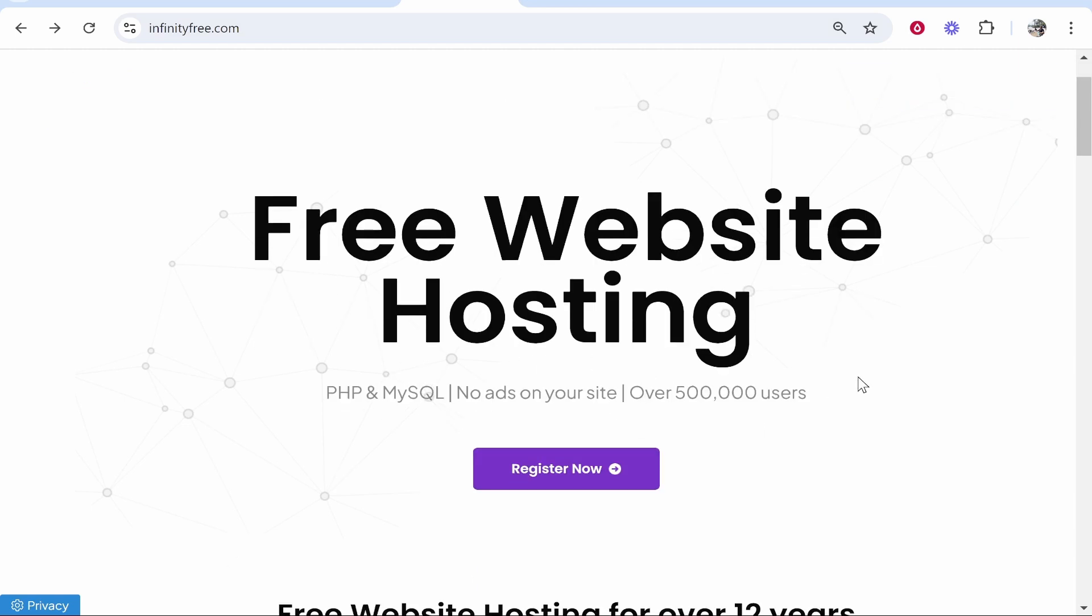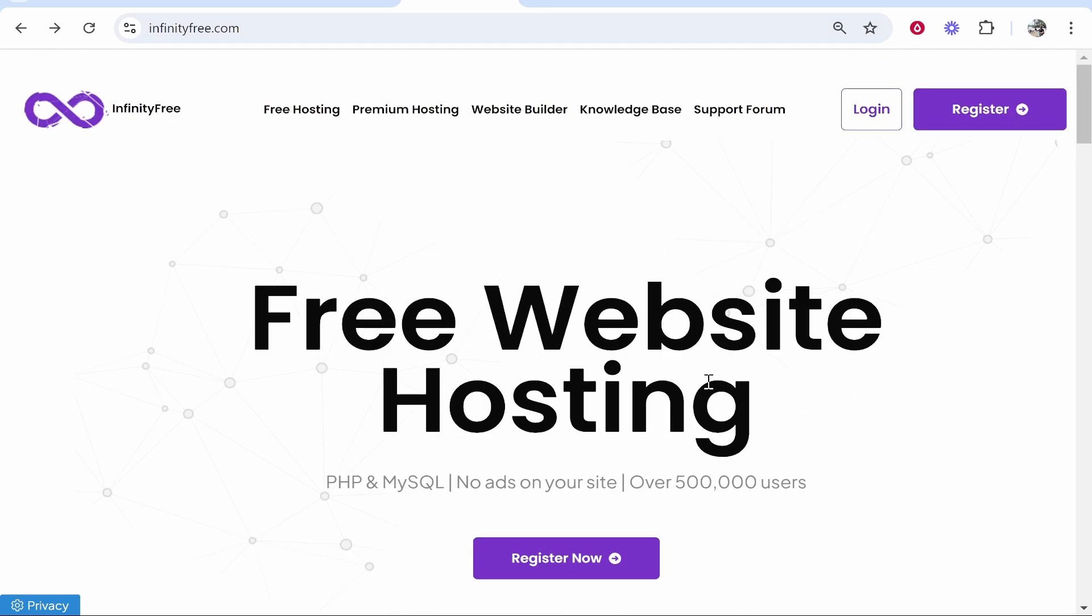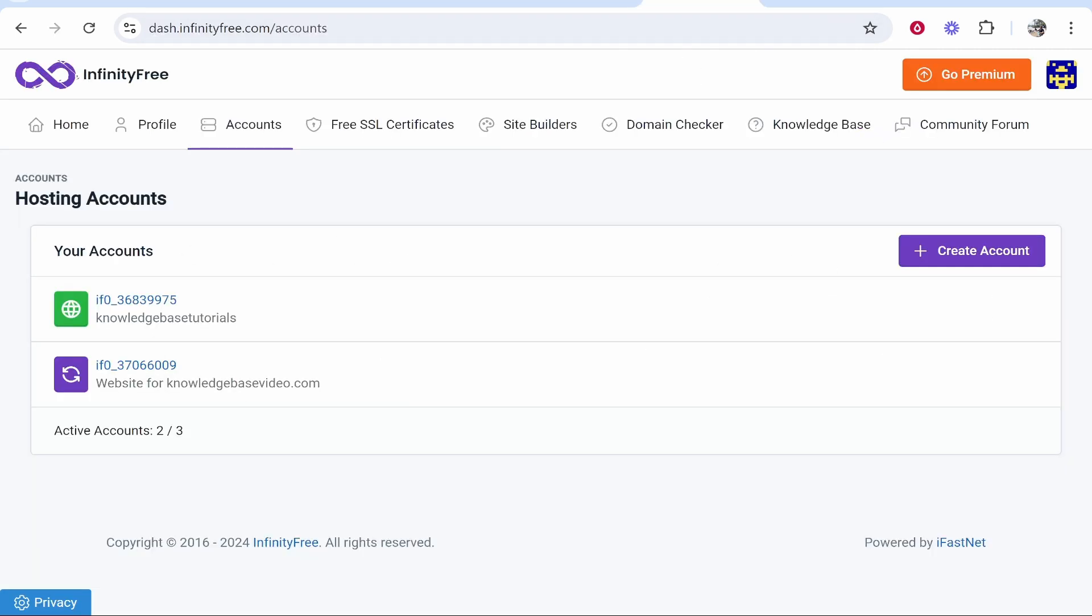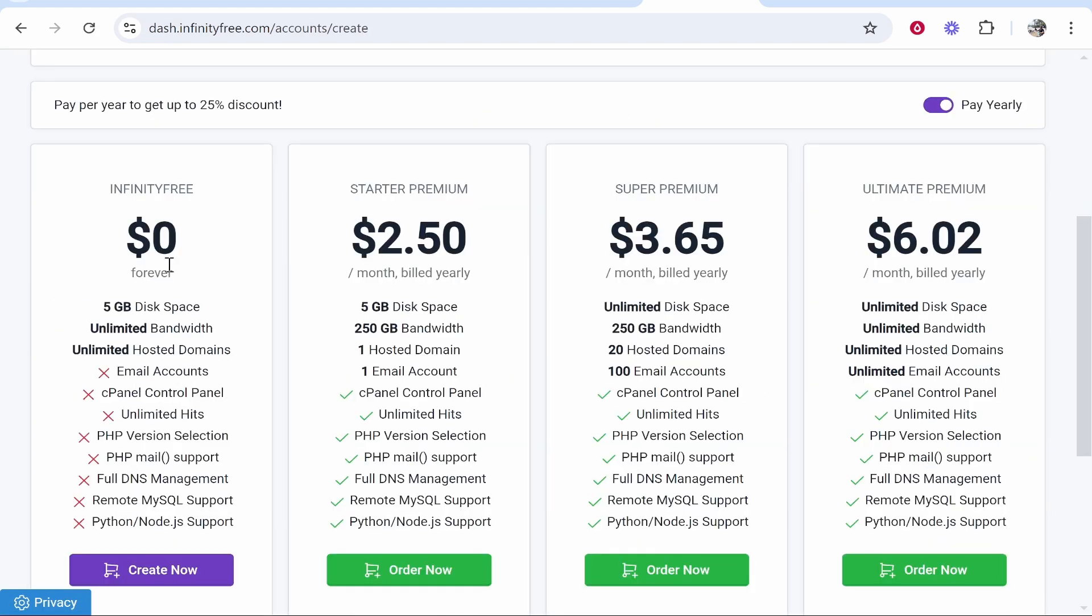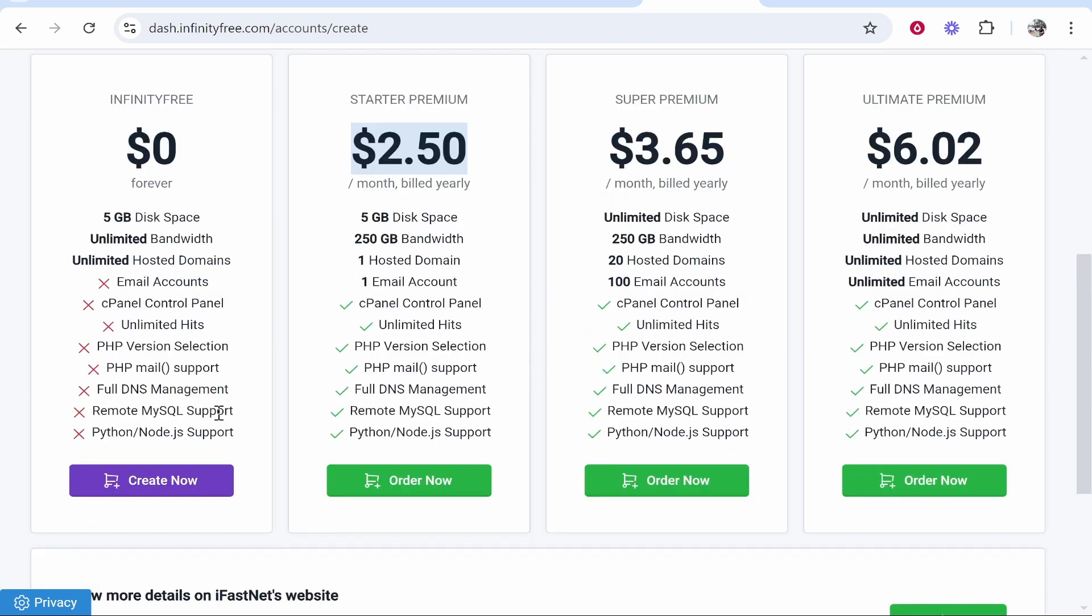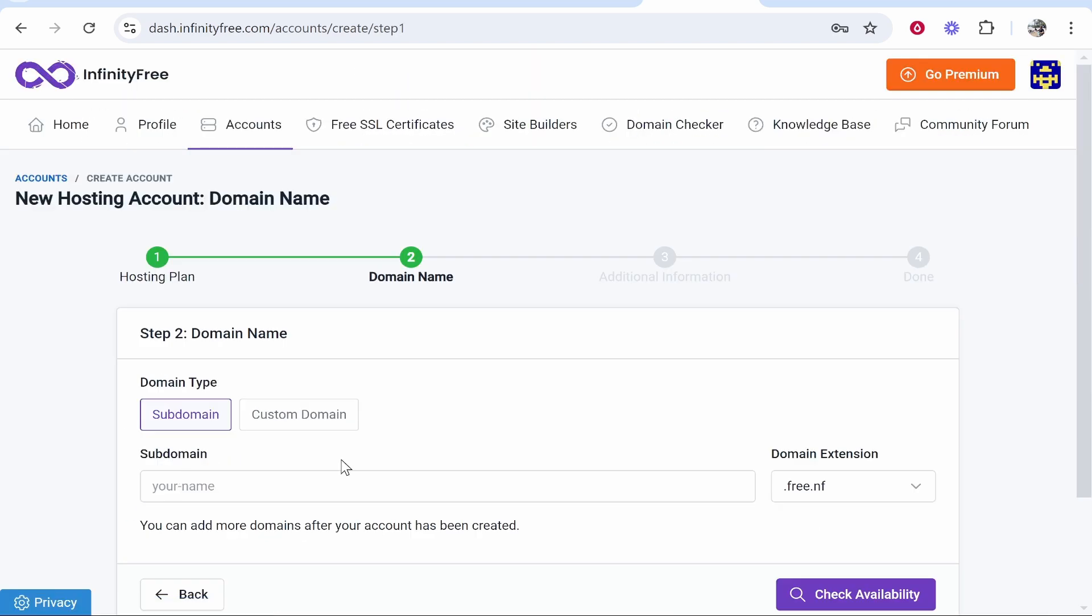So first you need to register and sign up. I've made a video showing you how to do all of that, but once you've signed up for free it will take you to this window where you can choose your account. Go ahead and create an account. I'm assuming you want to choose the free plan. You can also choose any of these other plans, but for most of you click on the free plan and create now.